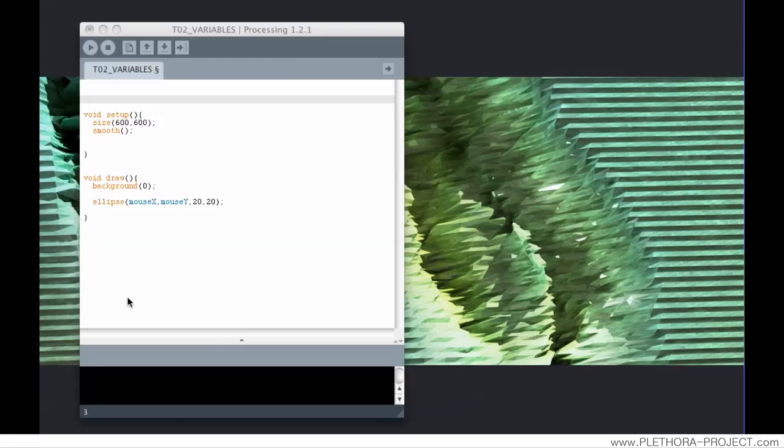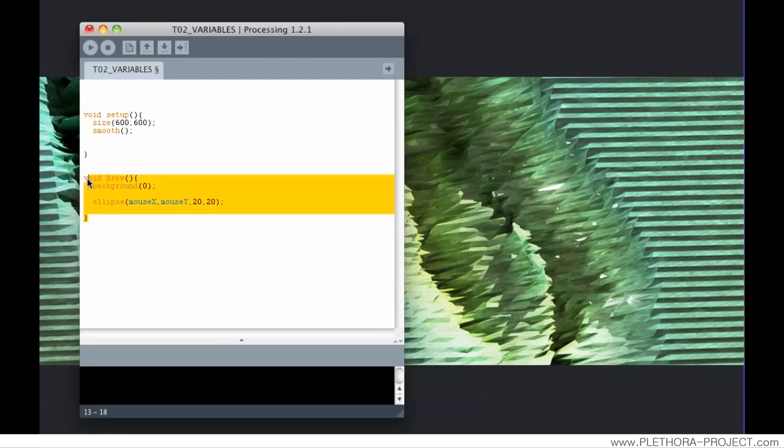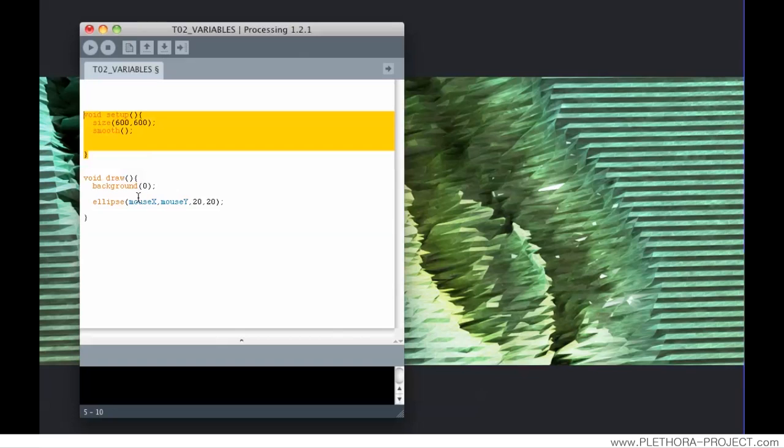Hey guys, this is Jose and this is tutorial number 2, Variables. In the last tutorial we saw how to make an ellipse in the position of the mouse and the difference between VoidDraw and VoidSetup. Now we're going to see how to replace this information and use some variables to actually make some animation.